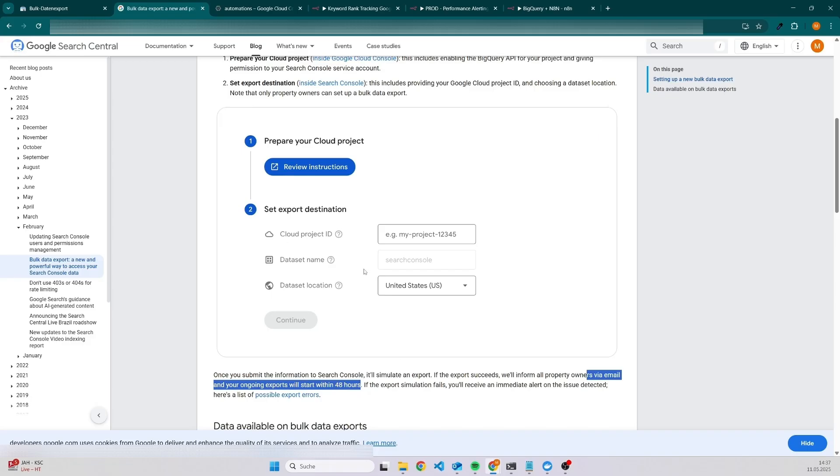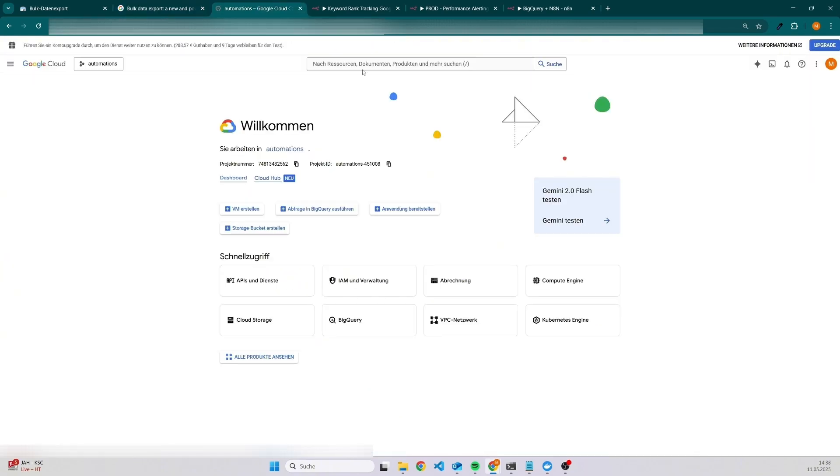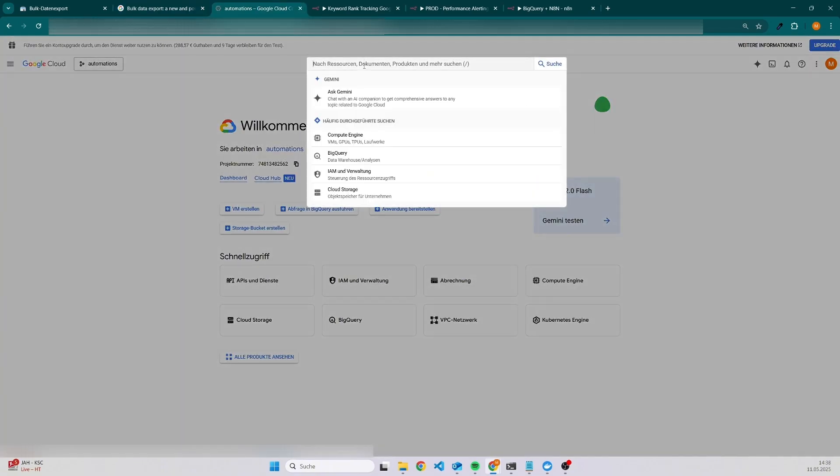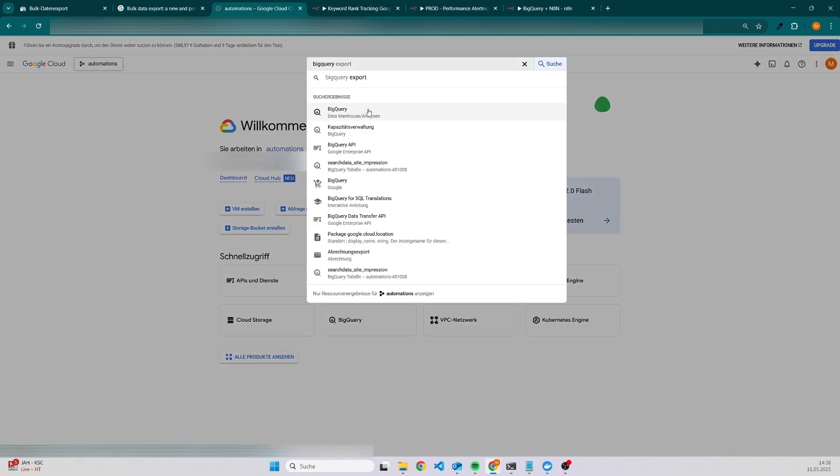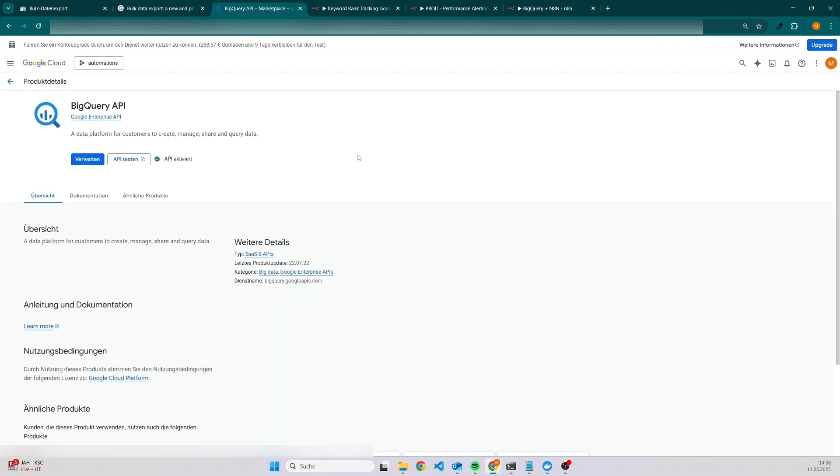Once your bulk export connection is working, the next step is to enable the API in the Google Cloud. The easiest is just to search here for BigQuery, and then you should be able to see this one, BigQuery API. Most likely it's not activated, so you have to activate it in order to use BigQuery. Unfortunately, it's not the only thing we have to do. There are a few things more.